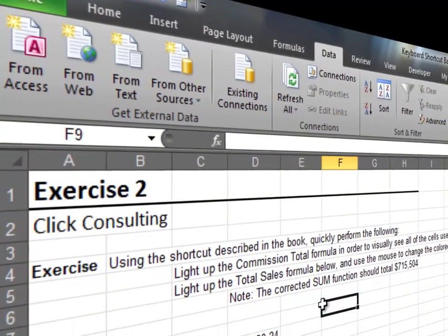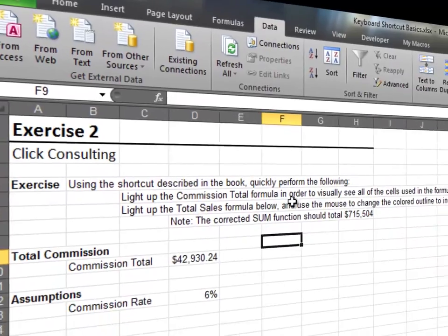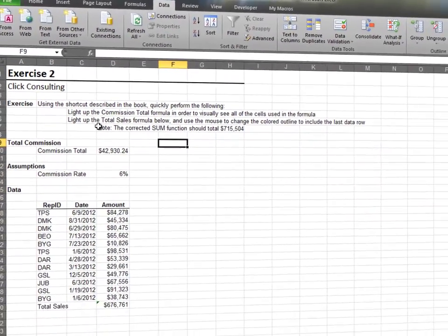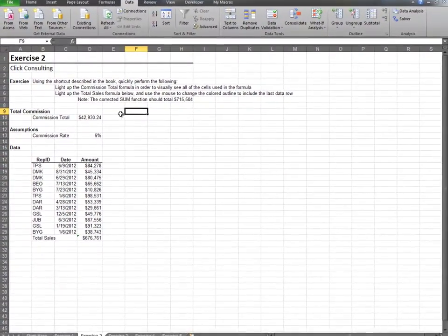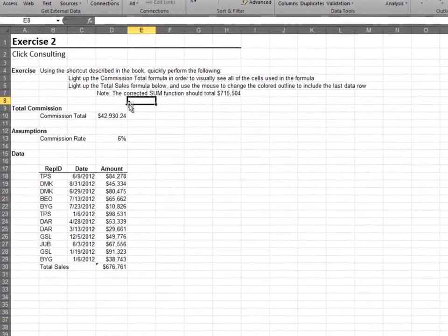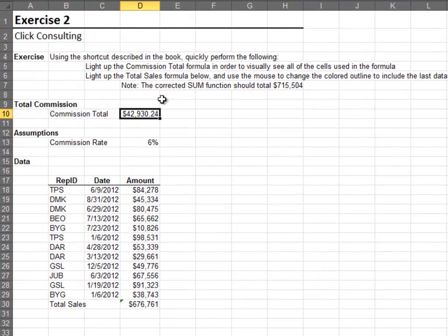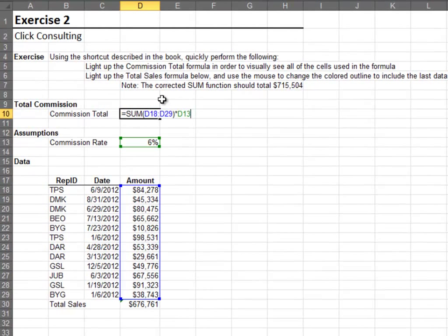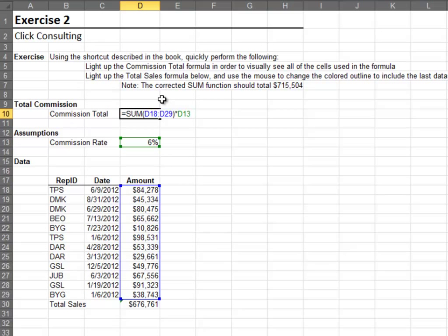In this exercise, we'll see how handy the F2 keyboard shortcut is. Select any formula cell and hit F2 to light it up. Excel color codes the function arguments, making it easy to see where they are in your worksheet.